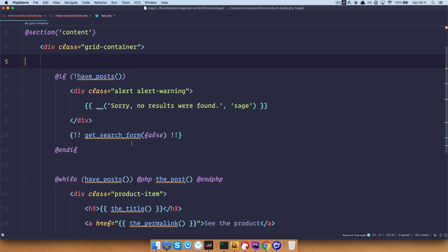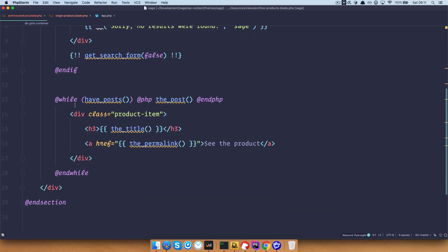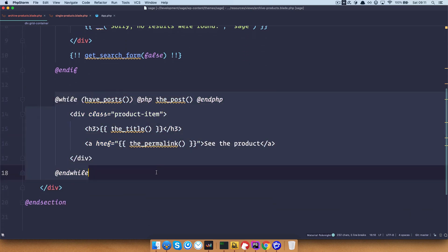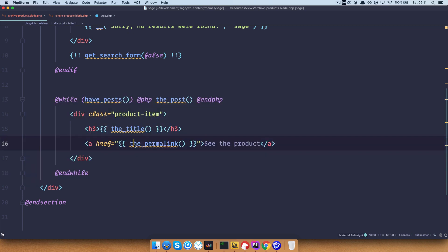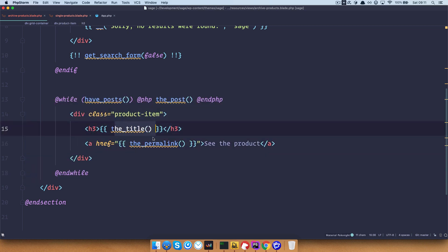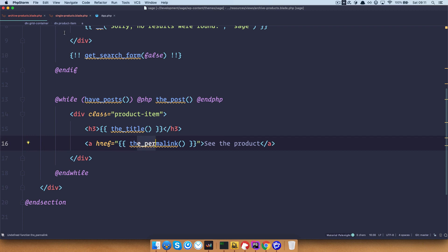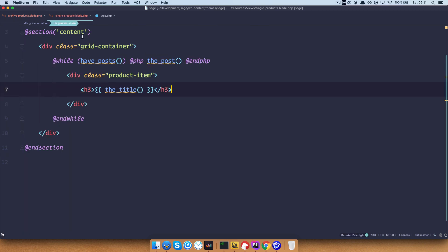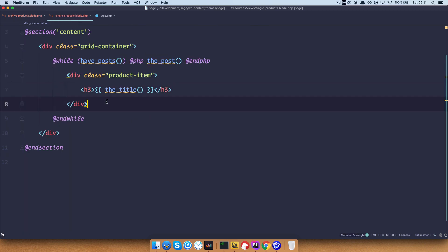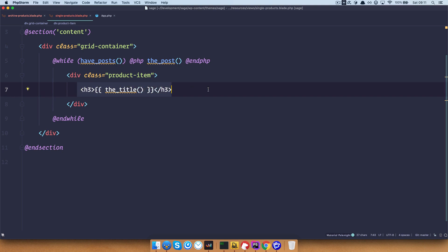So that's about it — nothing too complicated here. On the archive page, we just have a while loop, so a normal WordPress loop, and we are just outputting the title and the permalink to the product page. On the product page, we also have a loop and we are just outputting the title.